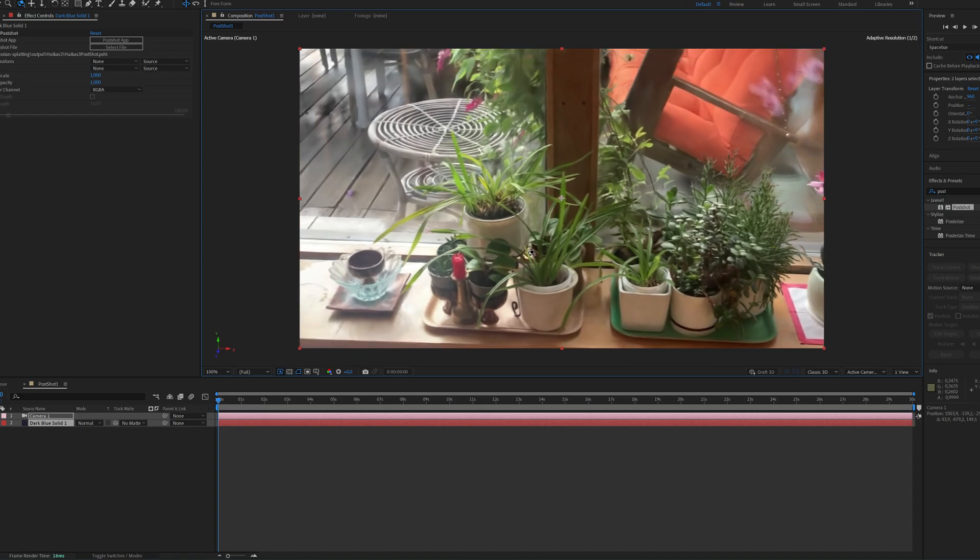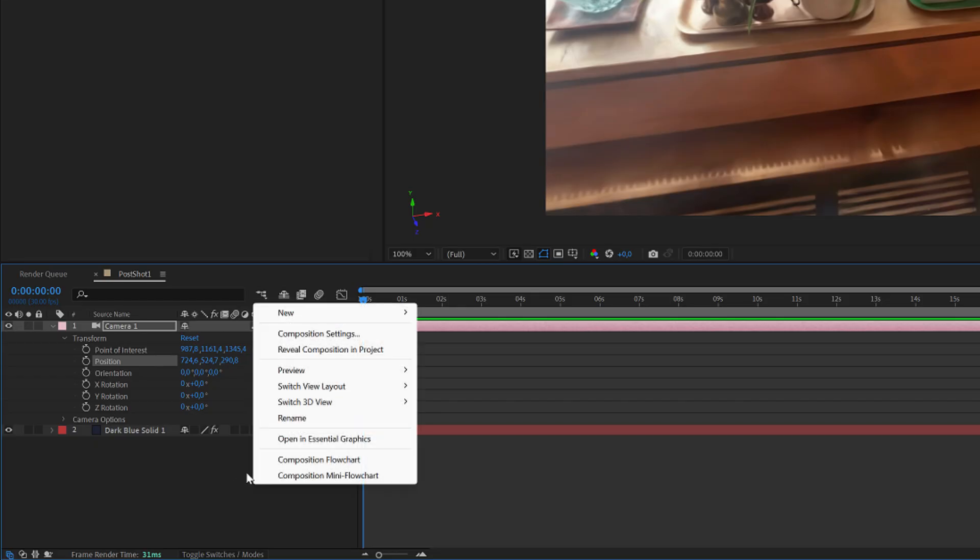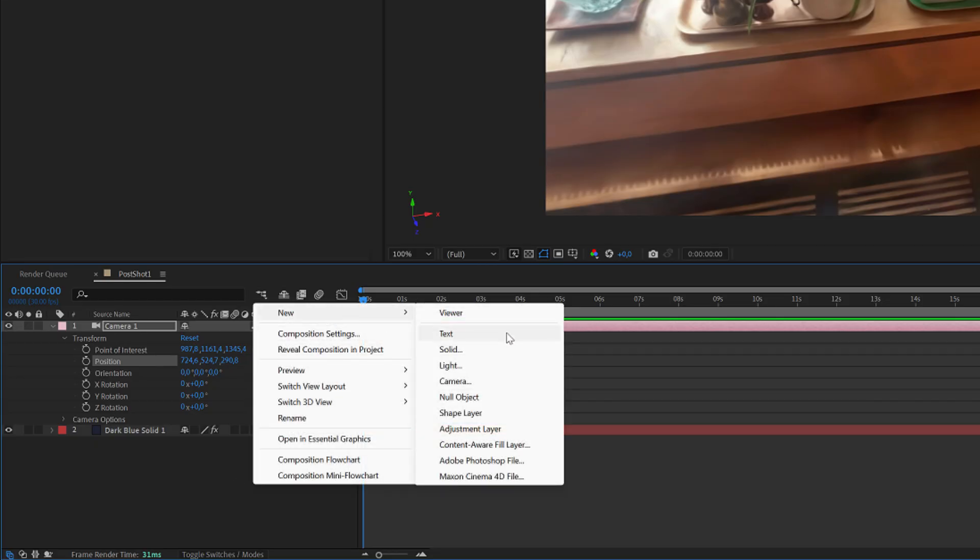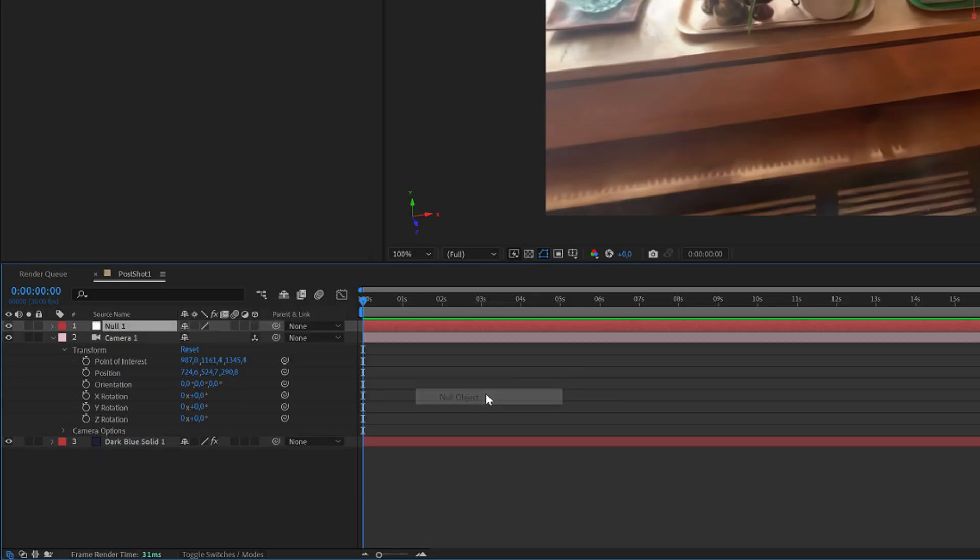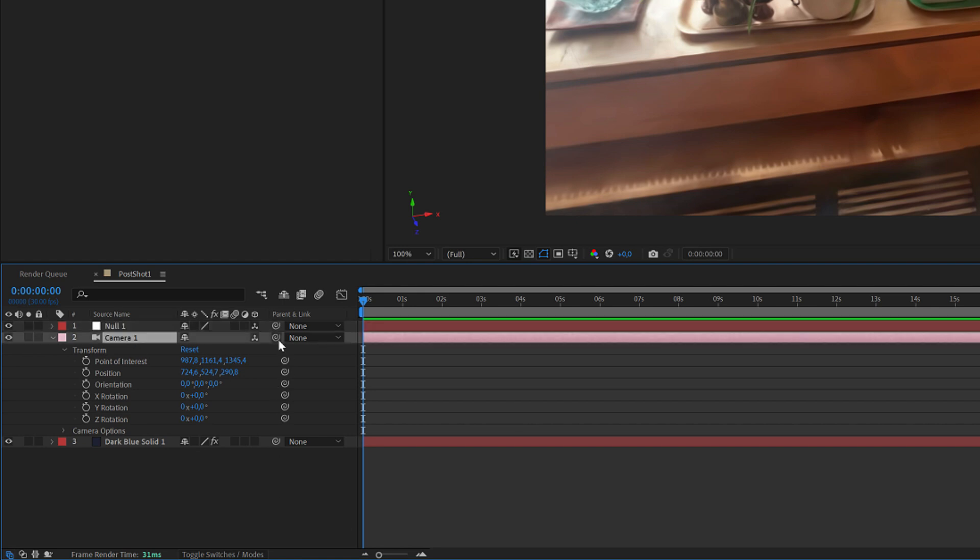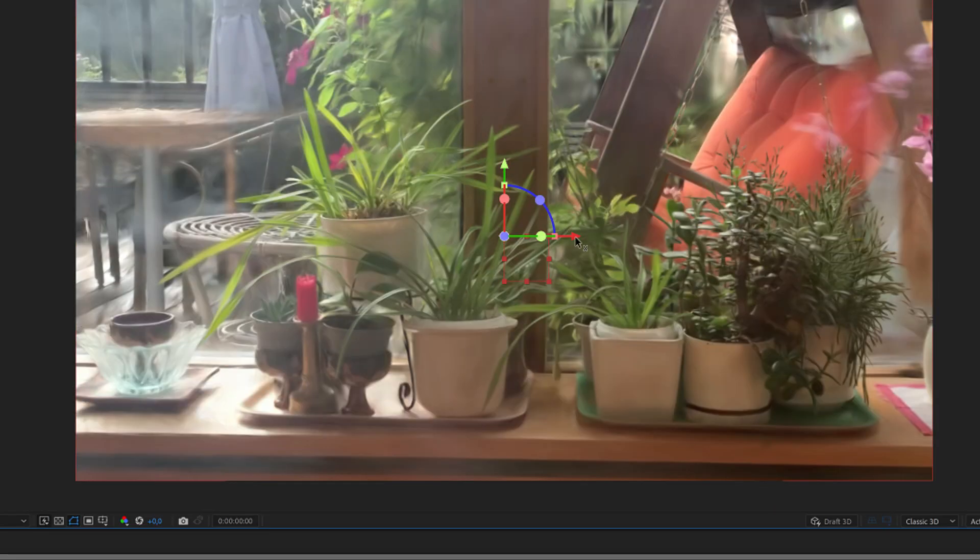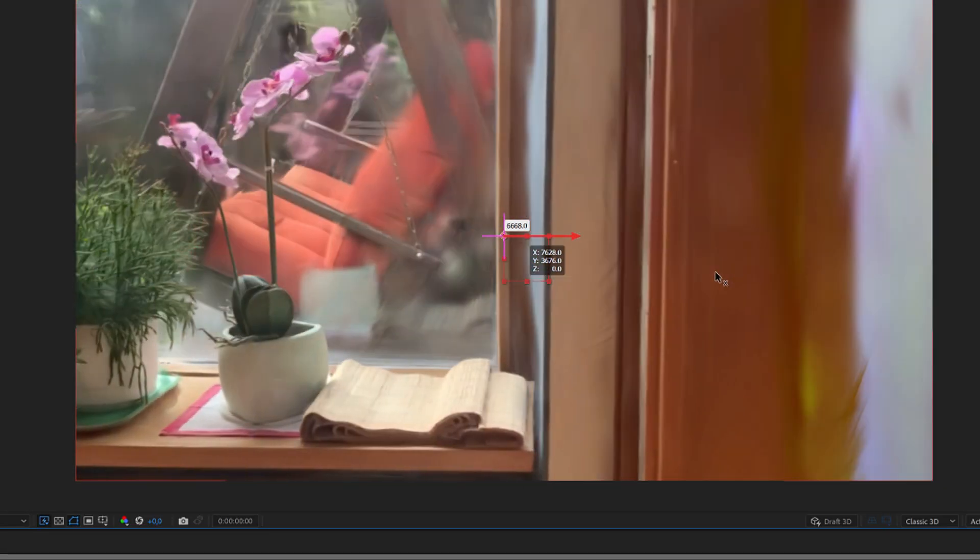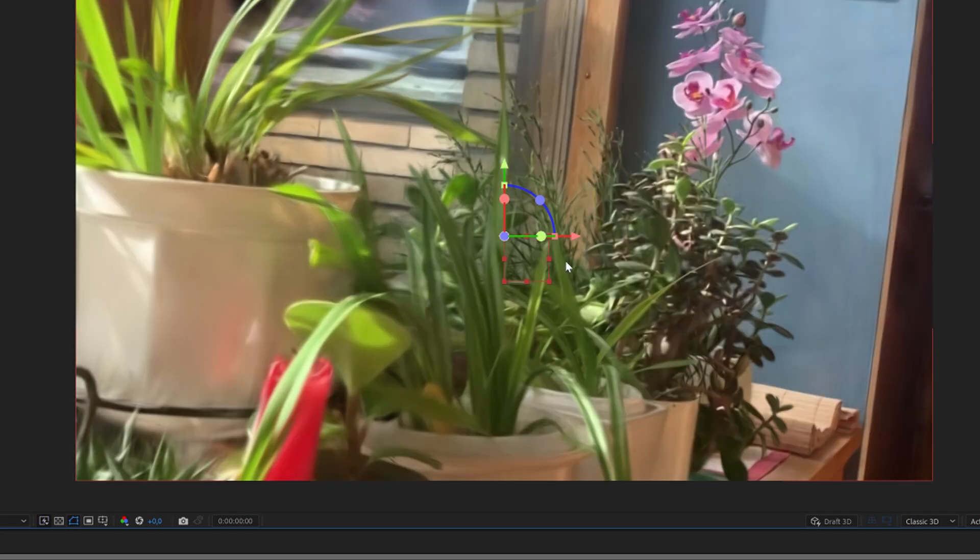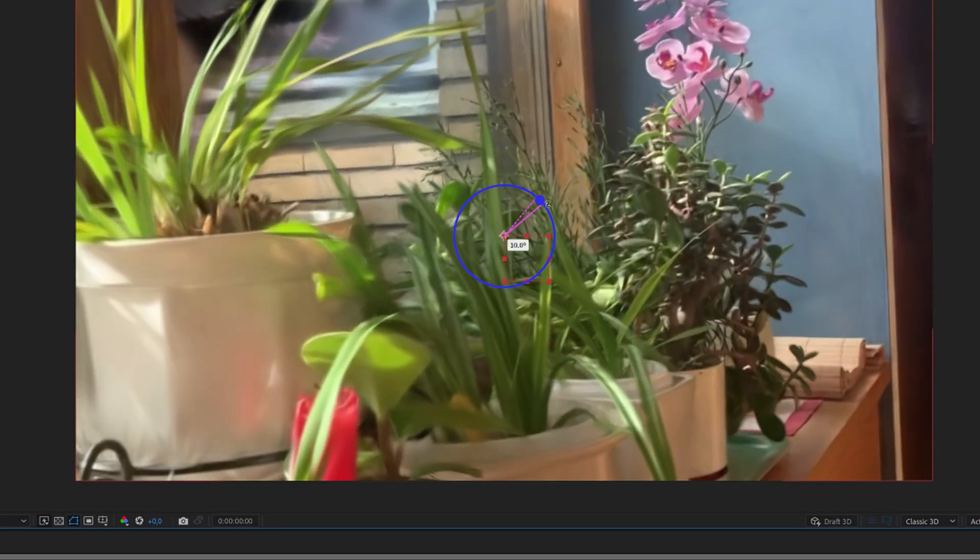I also often create a 3D null object here to which I then link the camera. In this way it is easier to move the camera inside the large 3D model and look for a good angle.